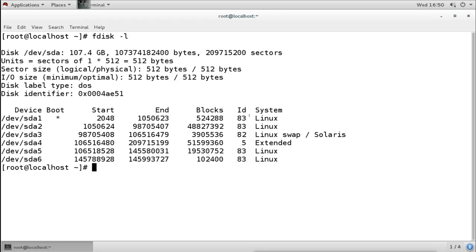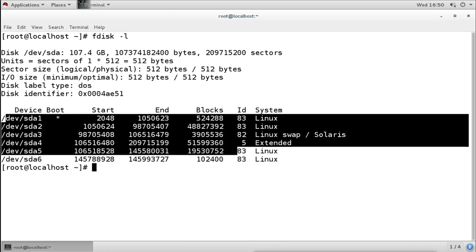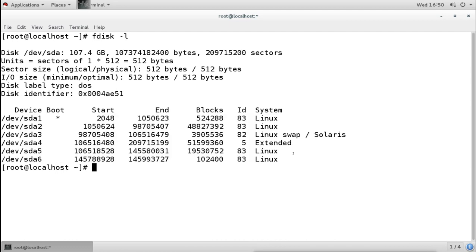The fdisk -l command shows the list of partitions available and our disk. Right now, it shows there is only one disk — sda — with this capacity and size. 'sd' means it is a SATA or SCSI disk, and 'a' means it is the first hard disk. Here it is showing the number of partitions we have in this hard disk. If we want more partitions, we can add a hard disk. So first, I will add a new hard disk into my system, then we will see how to create partitions on it.